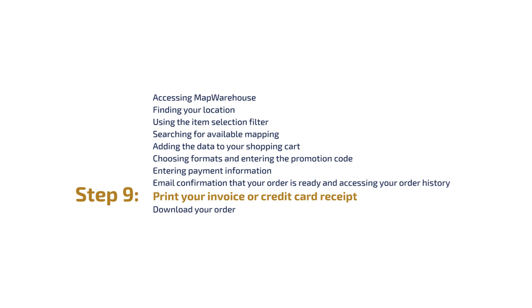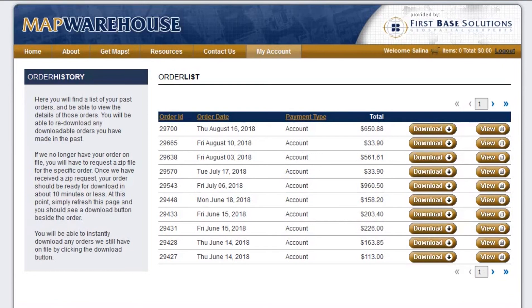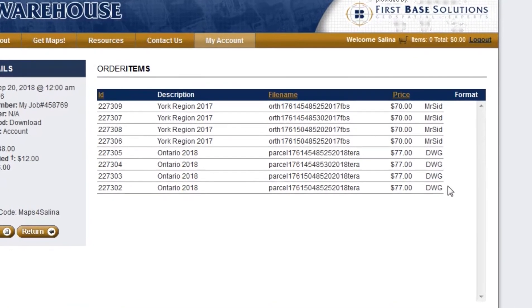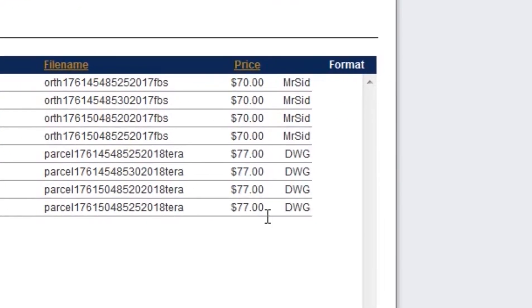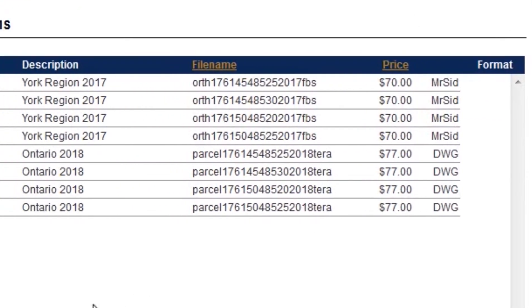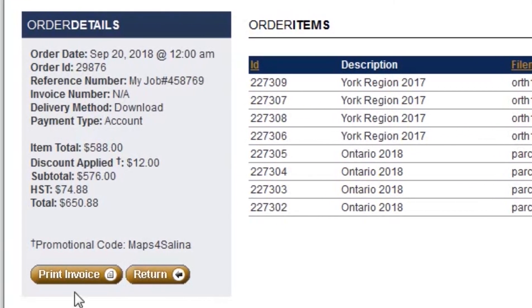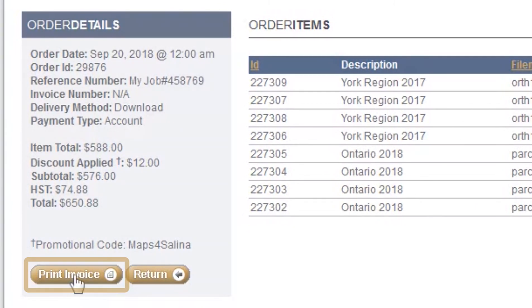Step 9: Print your invoice or credit card receipt. Locate your most recent order from the order history list and click on View. This will then show you the data files ordered as well as the formats. If everything is in order, click on Print Invoice.